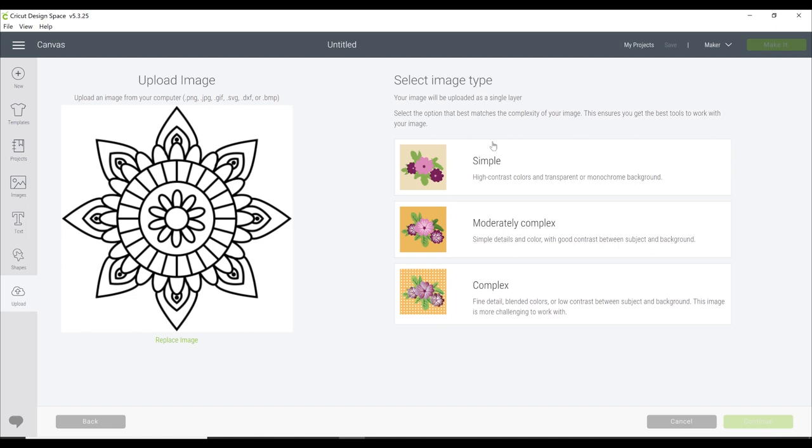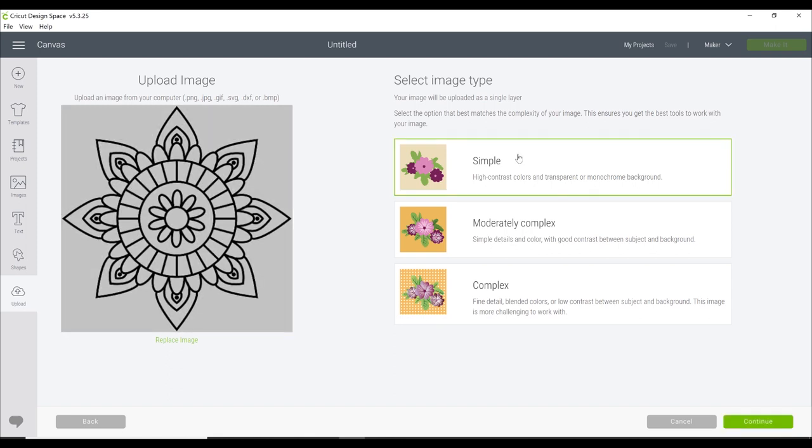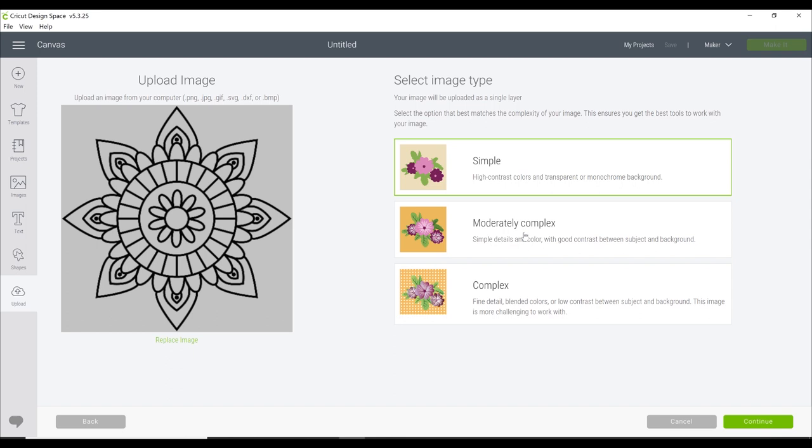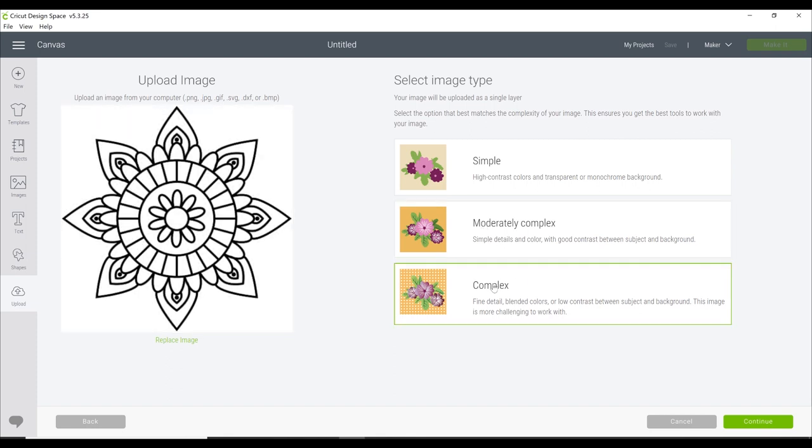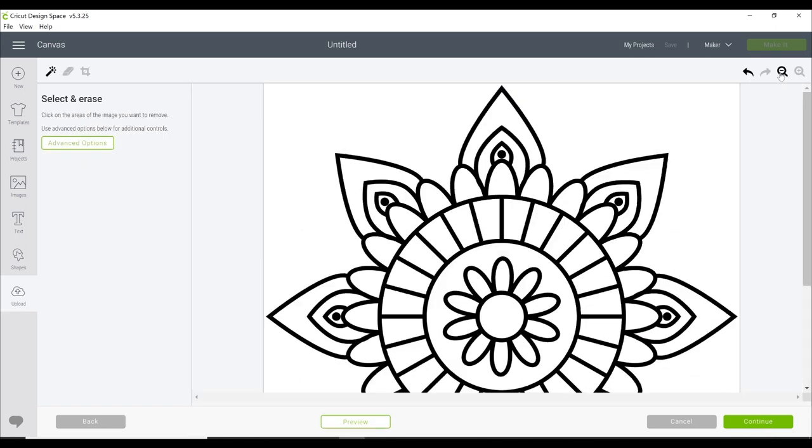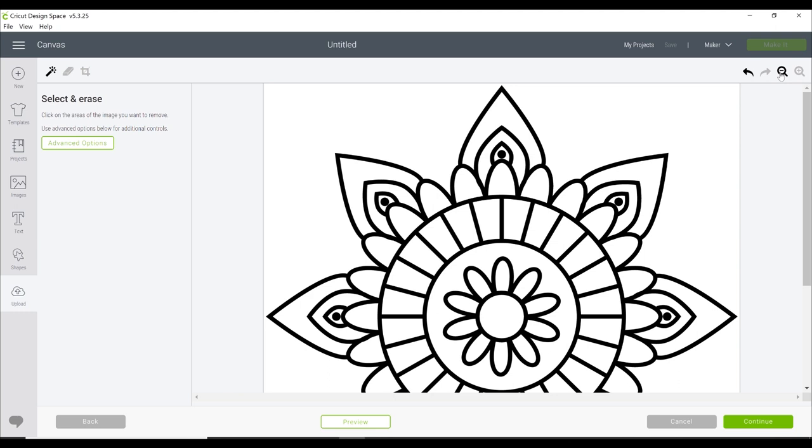You have three choices as to how you would like to save your image type: simple, moderately complex, or complex. If we click on simple, you'll see the lines become a little bit fuzzy and a little bit hazy. If we then go to moderately complex, they do become slightly sharper. If we then go to complex, you'll see they become super sharp. So I always choose to save as a complex image.